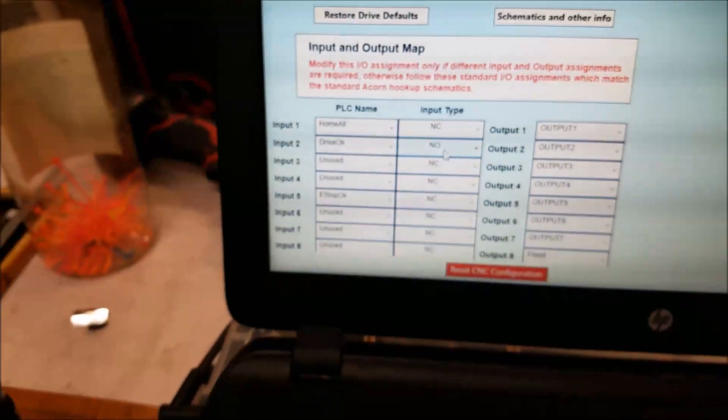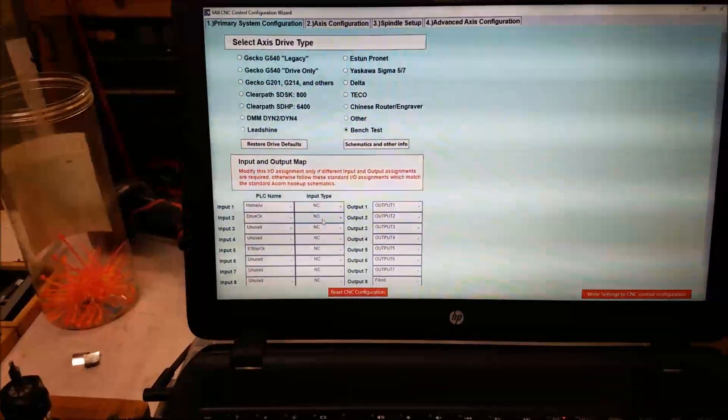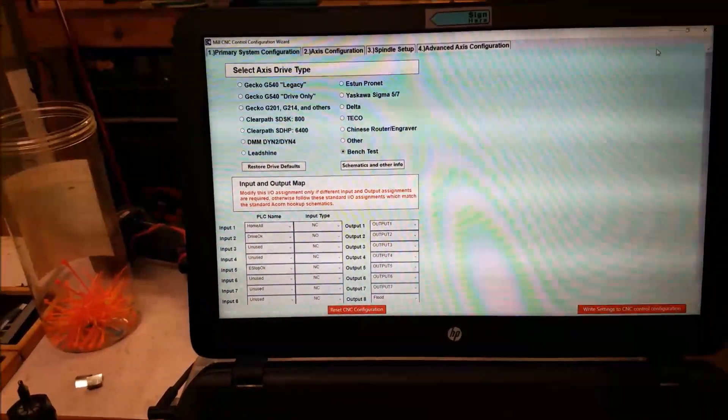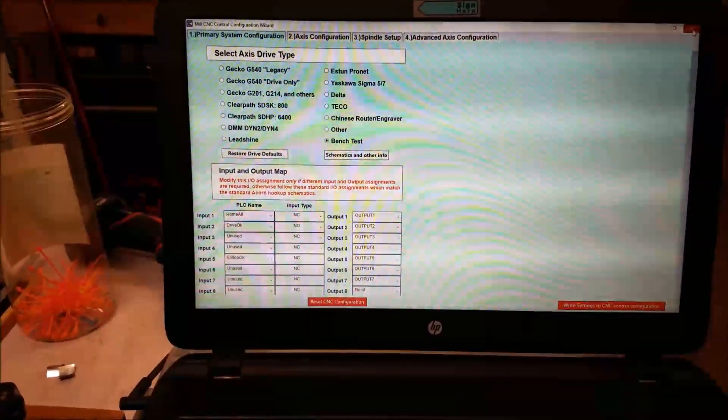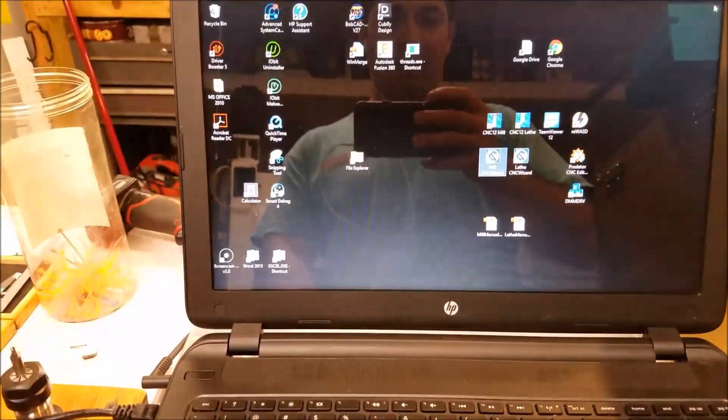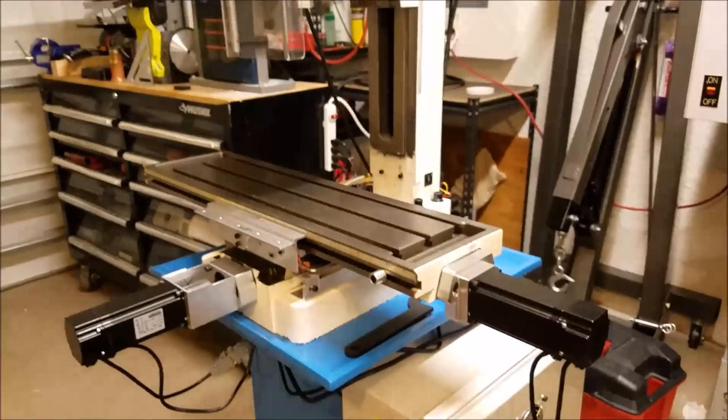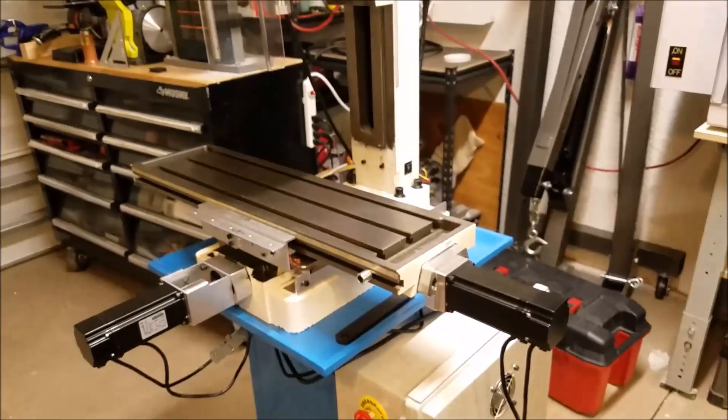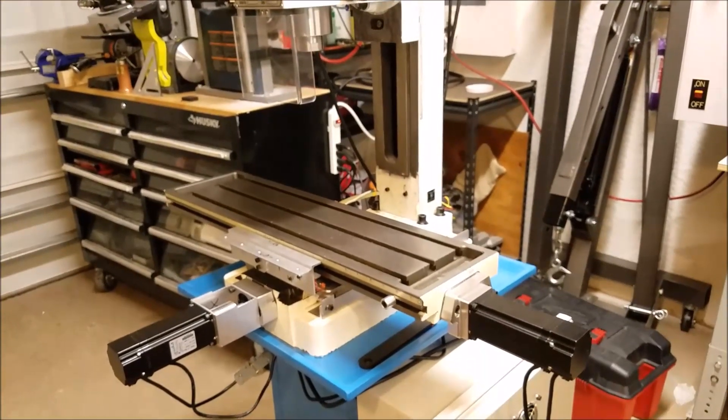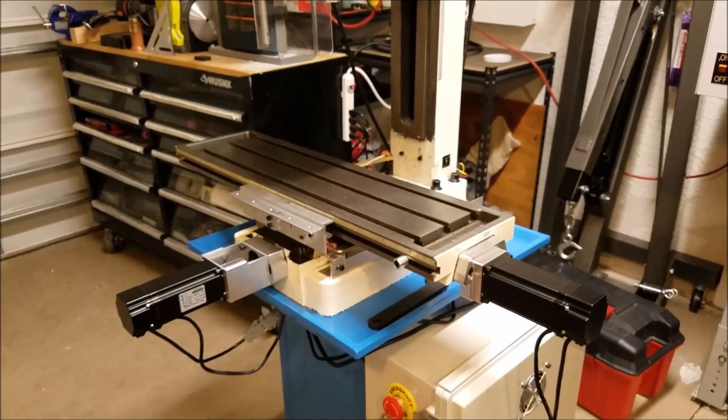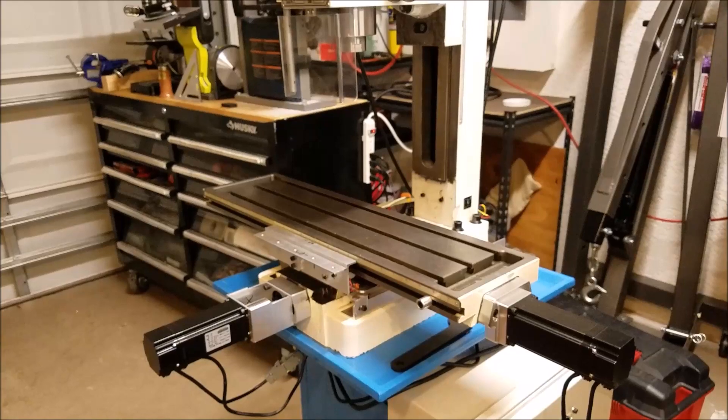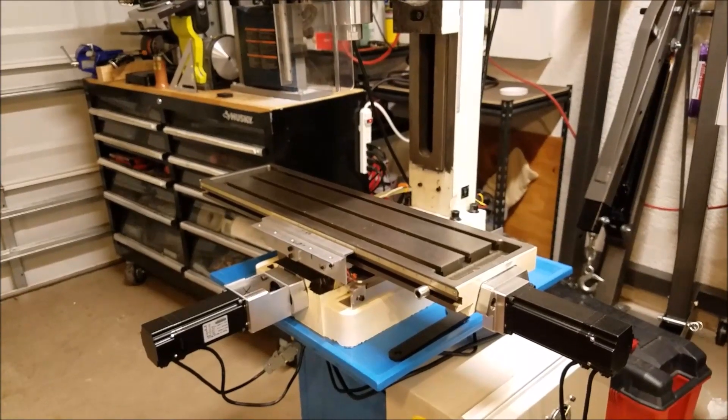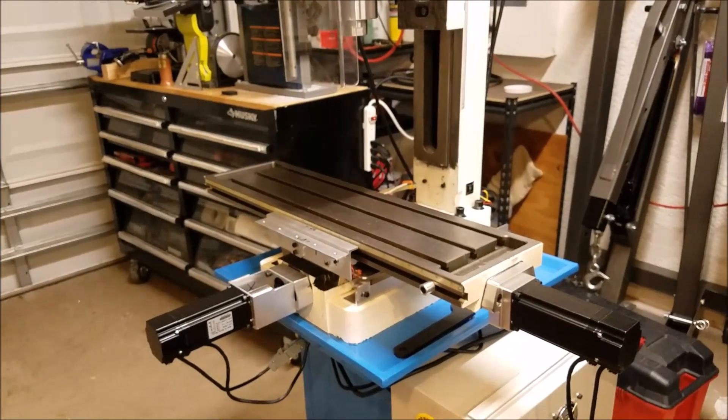So once again, one of the things I really like about the CNC 12 package is in my opinion, it is like way easier to configure than many other PC based CNC packages. I really like it. All right. That's it. Thanks for watching. Have a great day and please be safe. I'll see you in the next video.